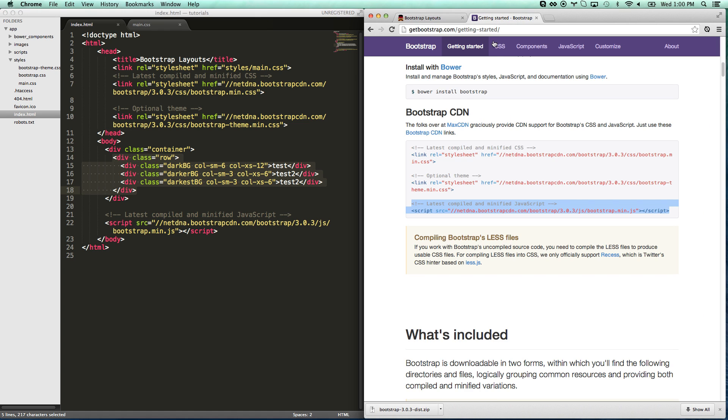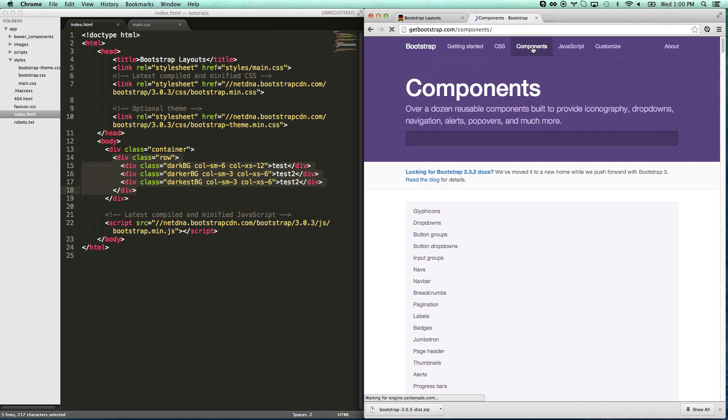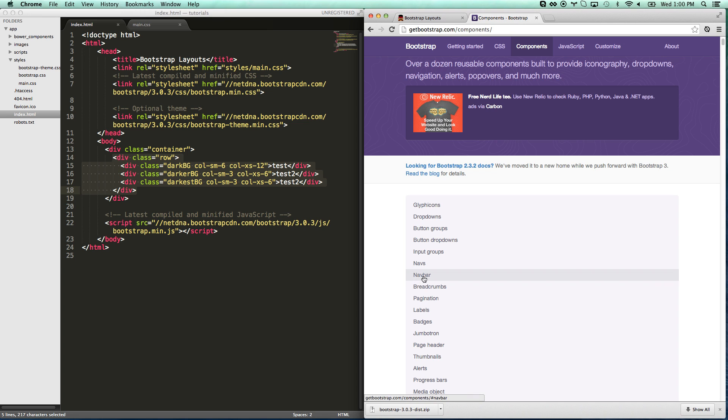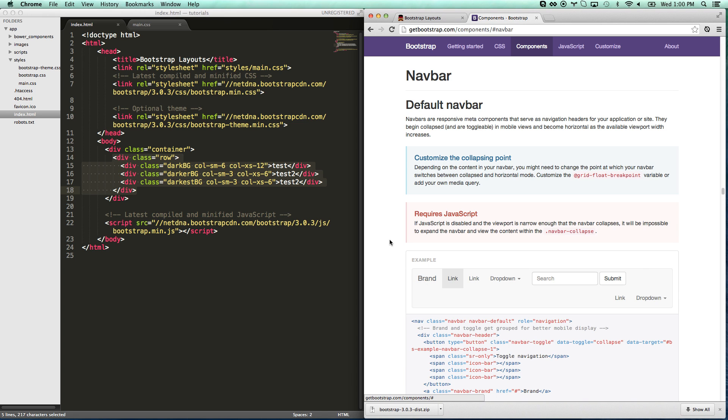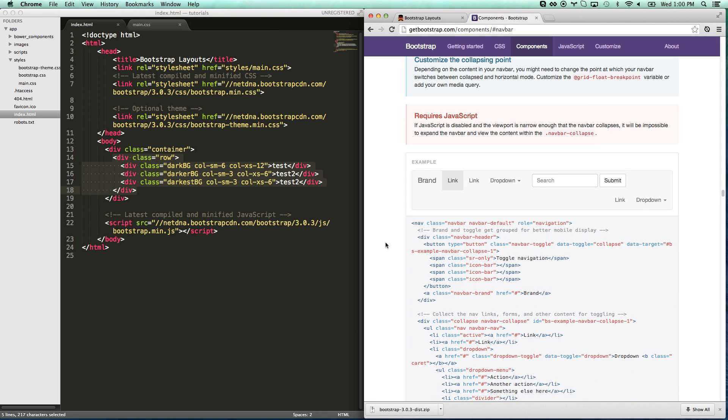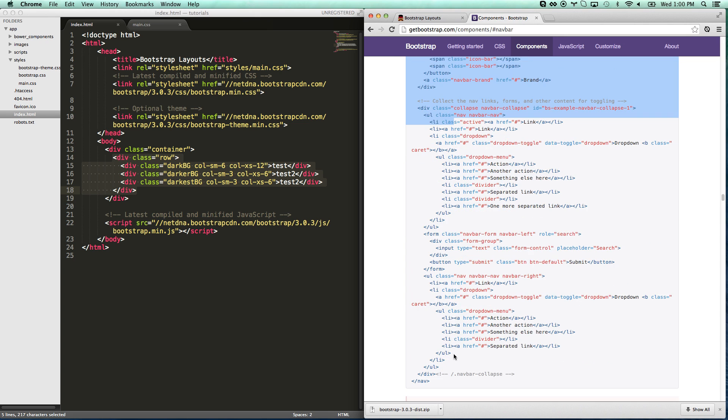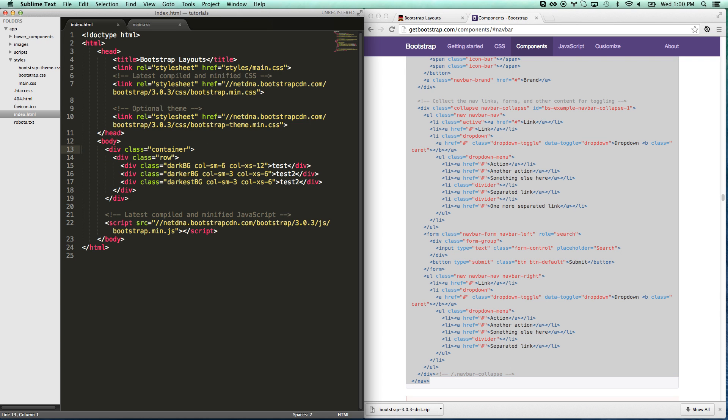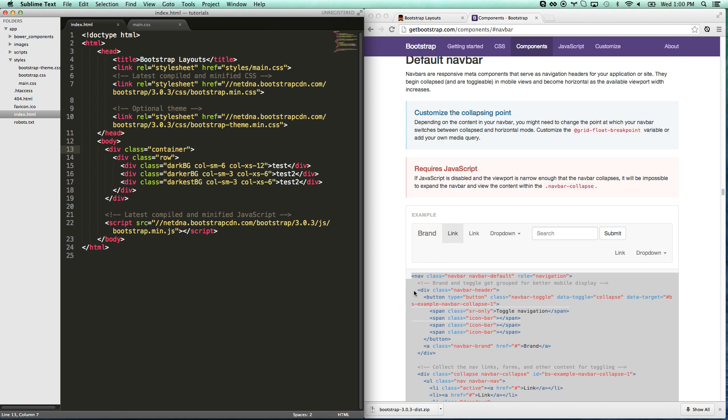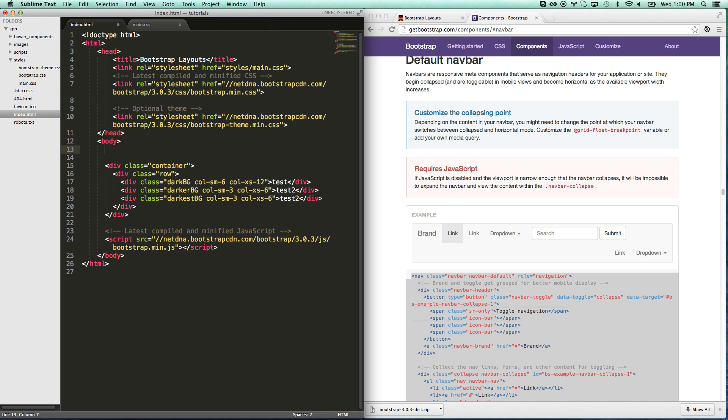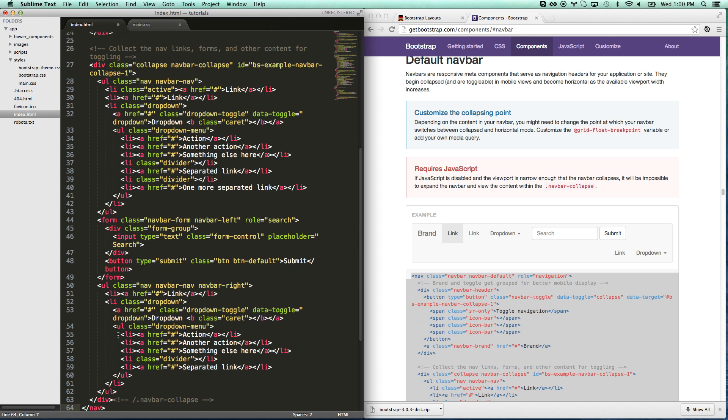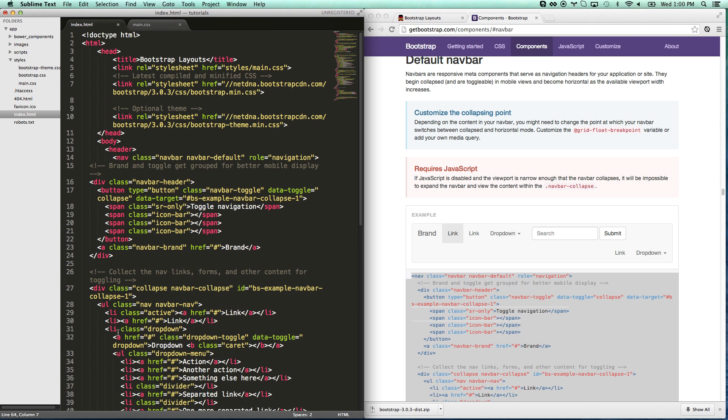Now let's do a navbar. Easiest way to do this is go to components on Bootstrap. You're going to be going to getbootstrap.com a lot because you're just going to be doing a lot of copy paste. I'm going to go to navbar. And there's an example of a navbar. I'm just going to copy the whole thing. There's no way you're going to remember all this anytime quickly. So you just go with it.